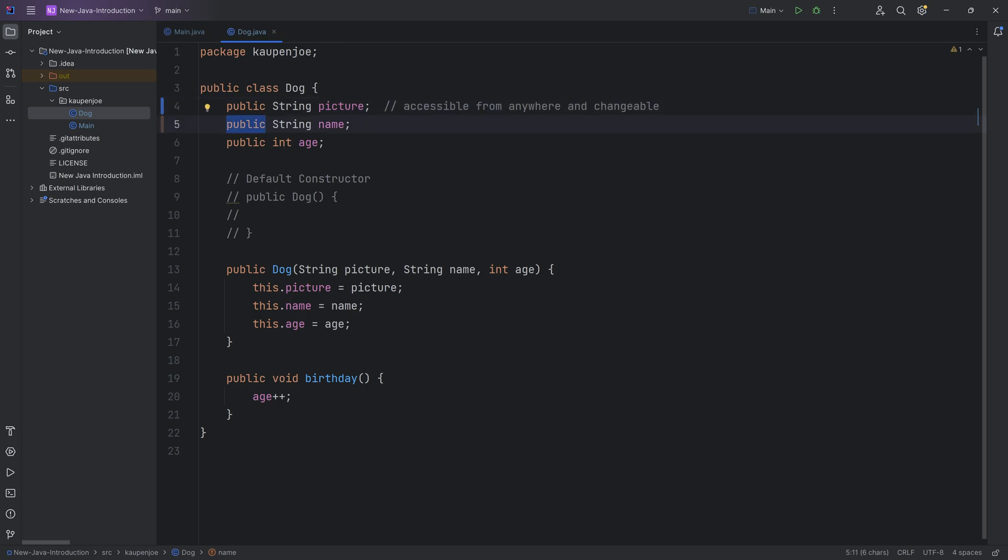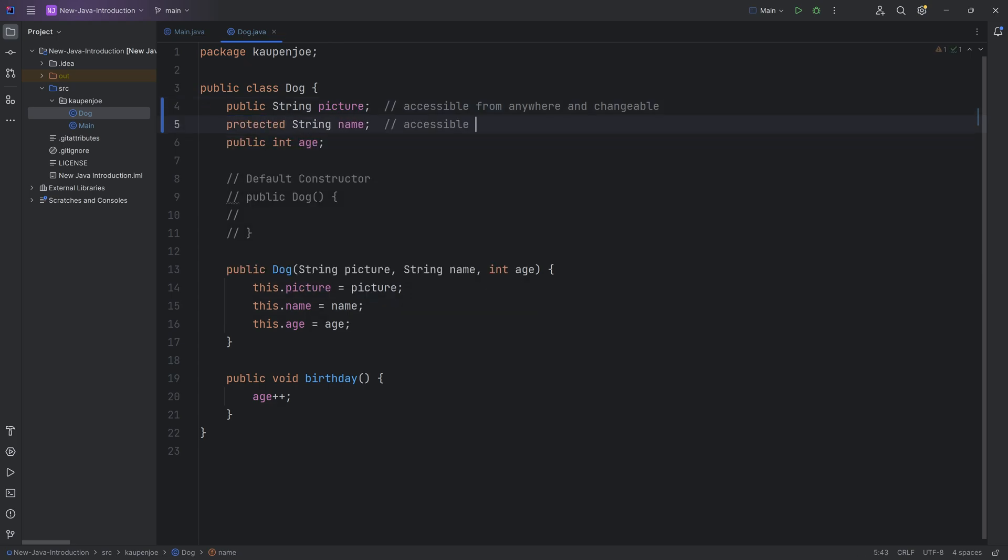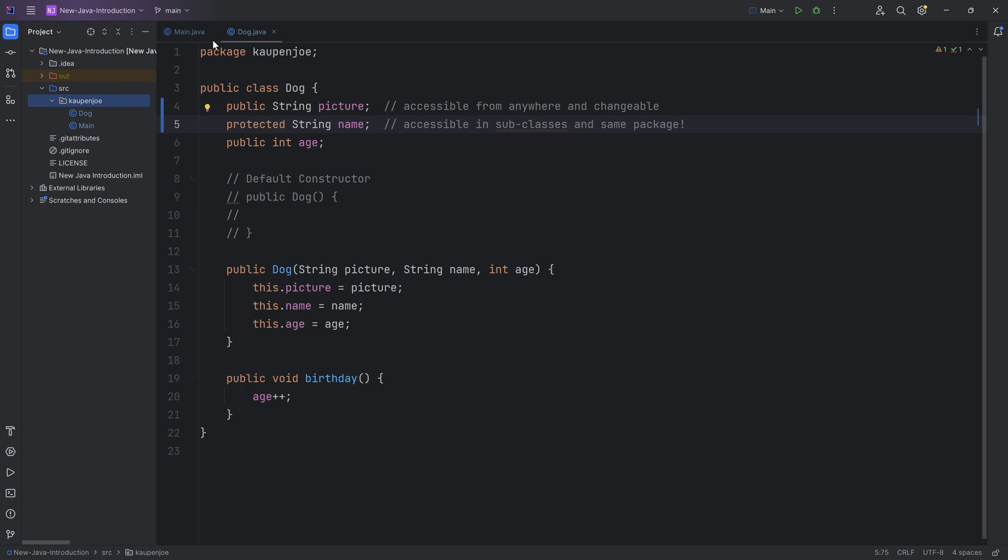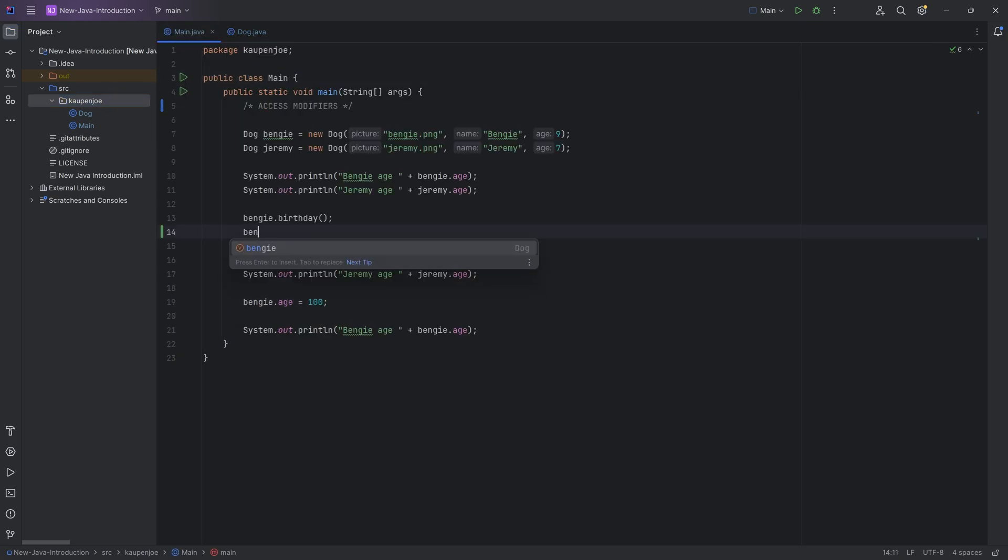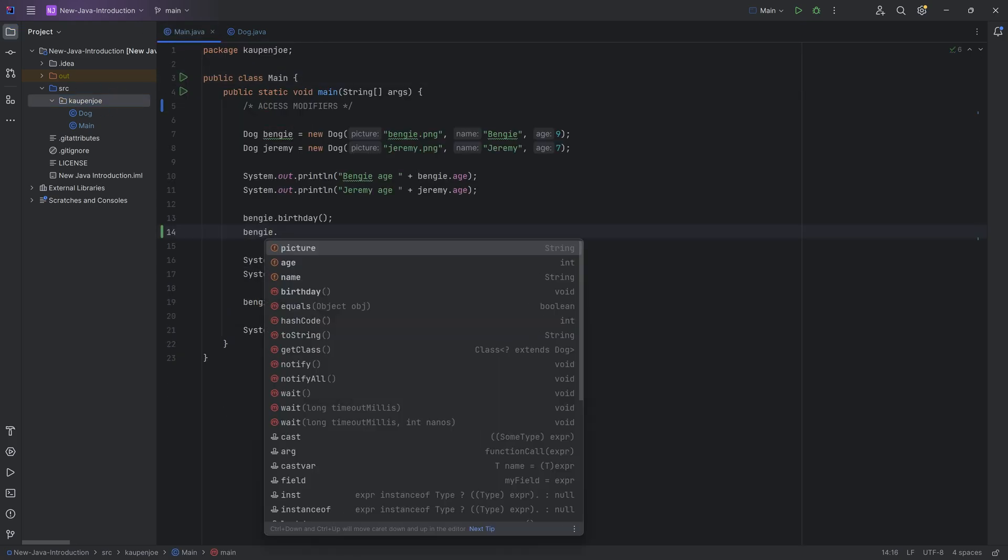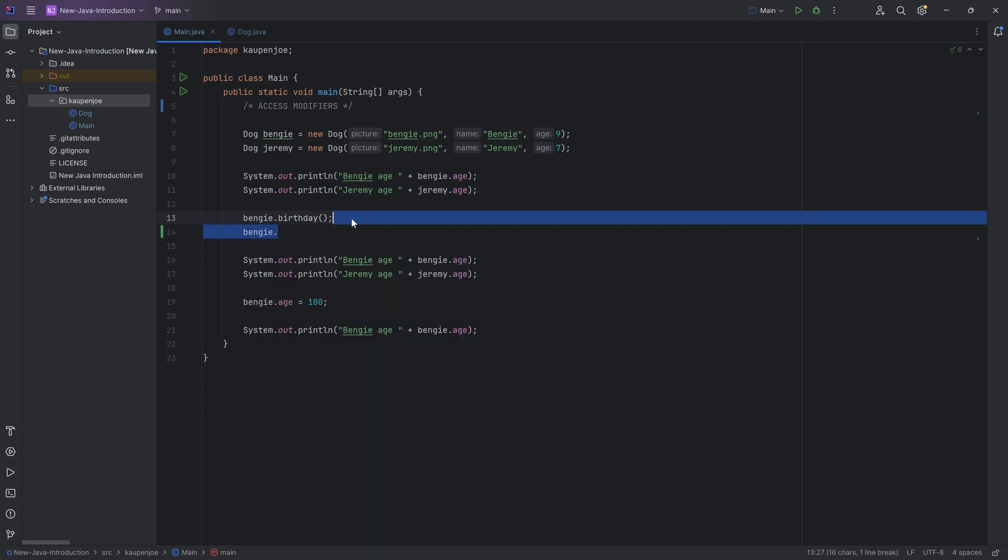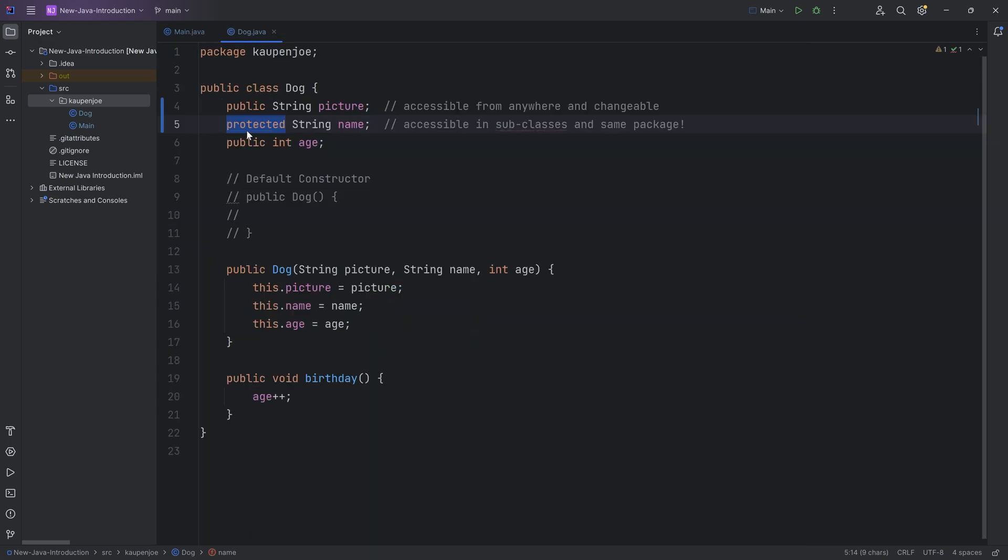Then we can get one more step that is protected, as you can see. And protected means this accessible in subclasses and same package. This is quite important. So same package means because the dog class and the main class are both in the same package, I can still call Benji.picture because that is public. And the name is the protected variable. But I can still call that because it is in the same package.